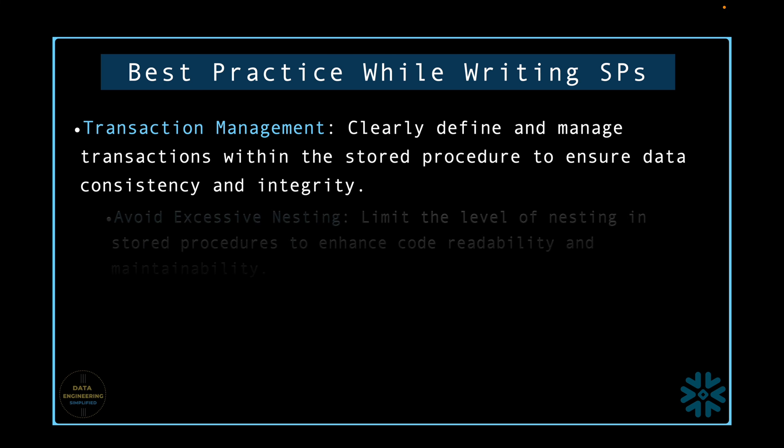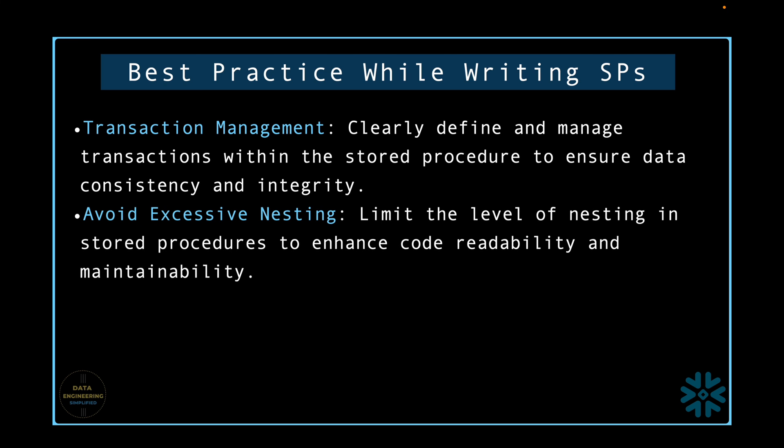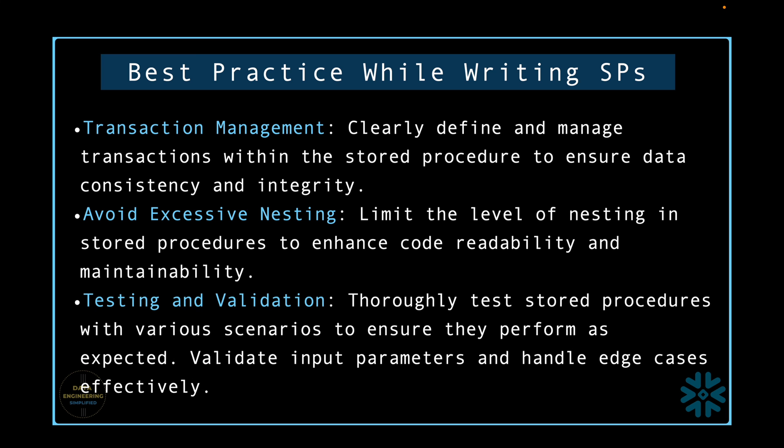Avoid excessive nesting. Limit the level of nesting in stored procedures to enhance code readability and maintainability. Testing and validation. Thoroughly test stored procedures with various scenarios to ensure they perform as expected, validate input parameters and handle edge cases effectively.